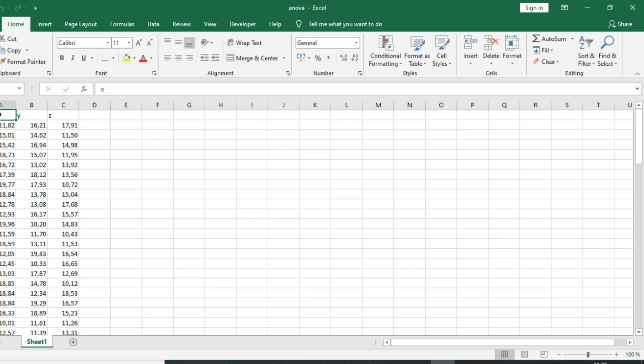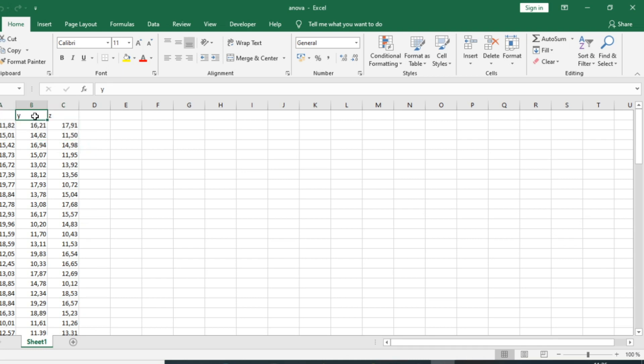We want to see if statistically the classes have the same level, or whether their levels are different.